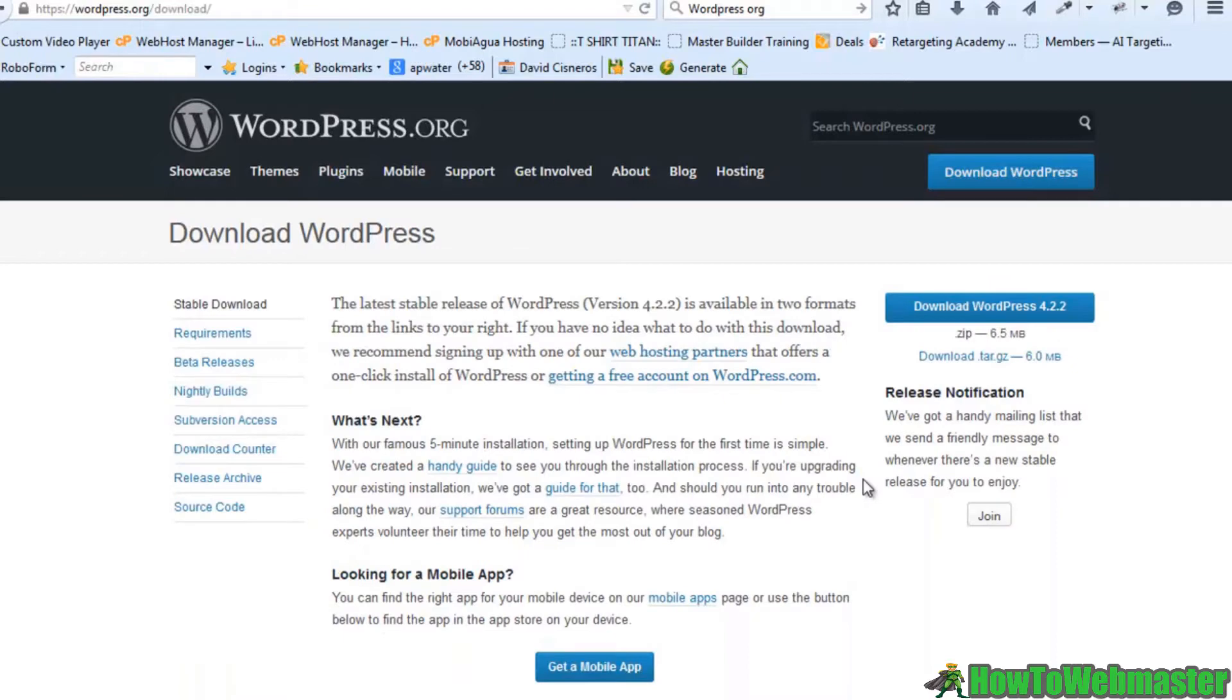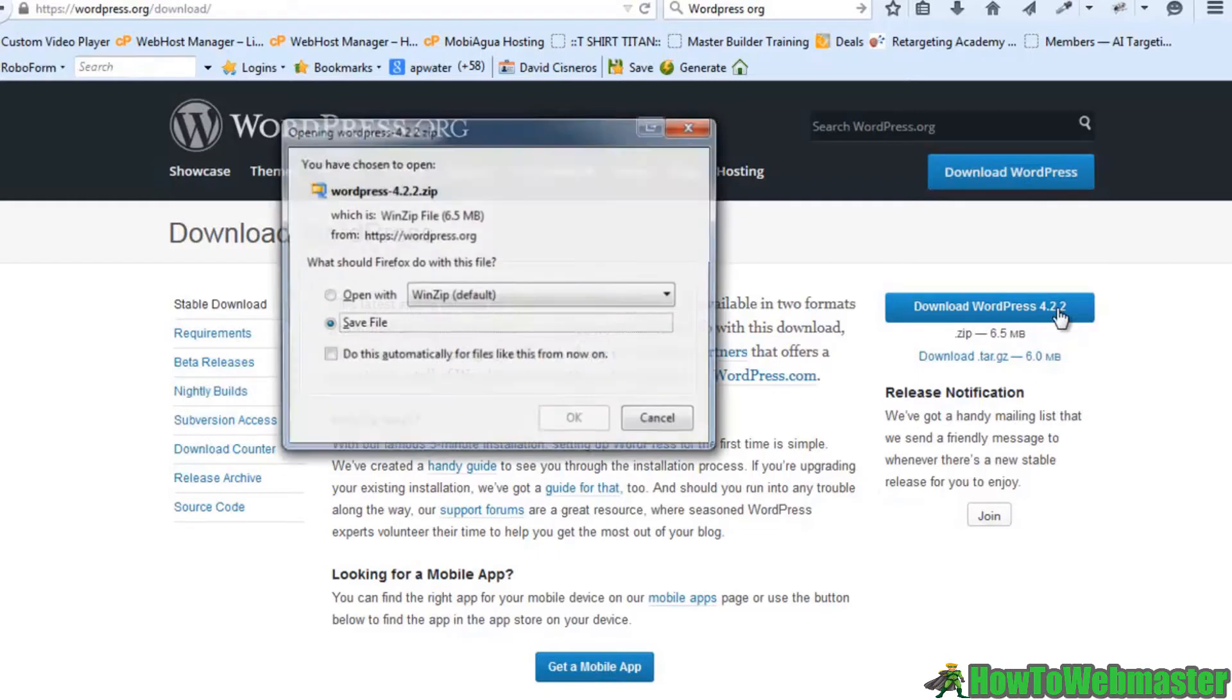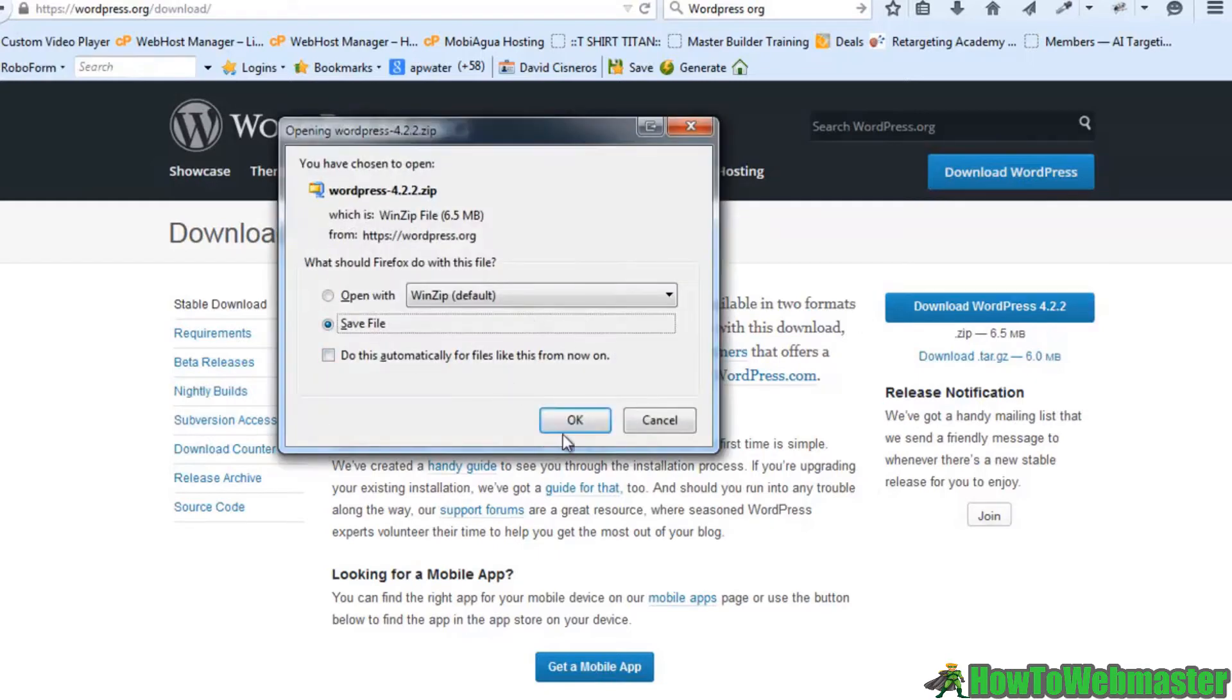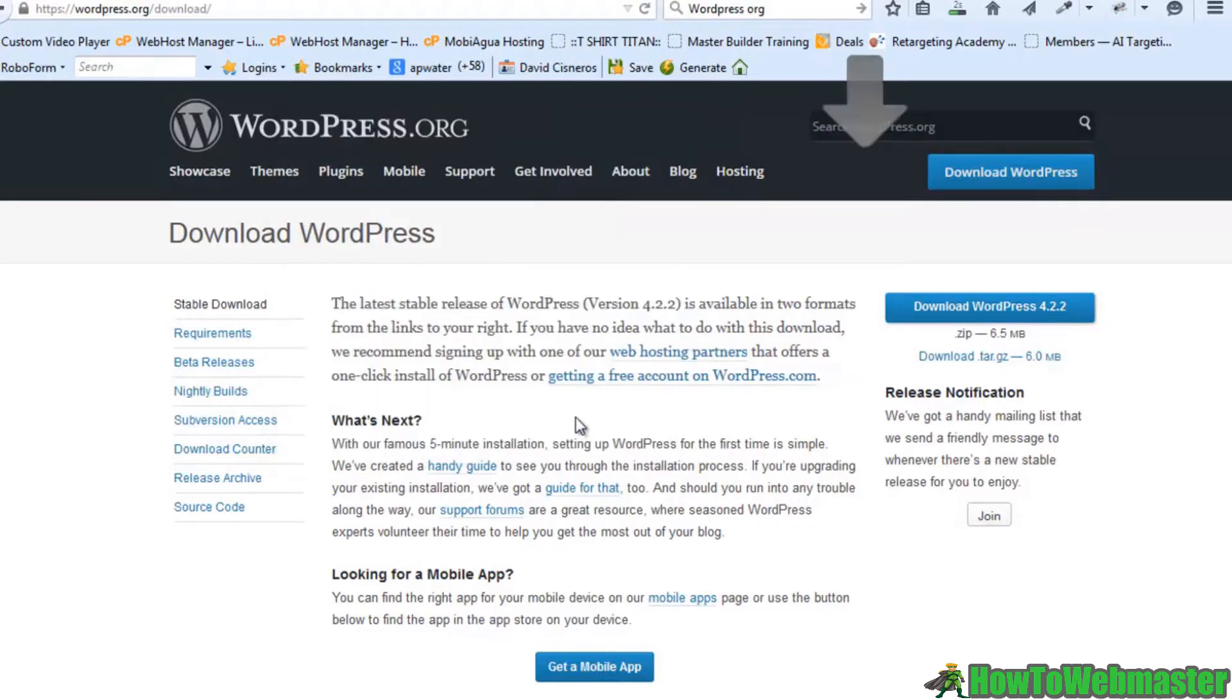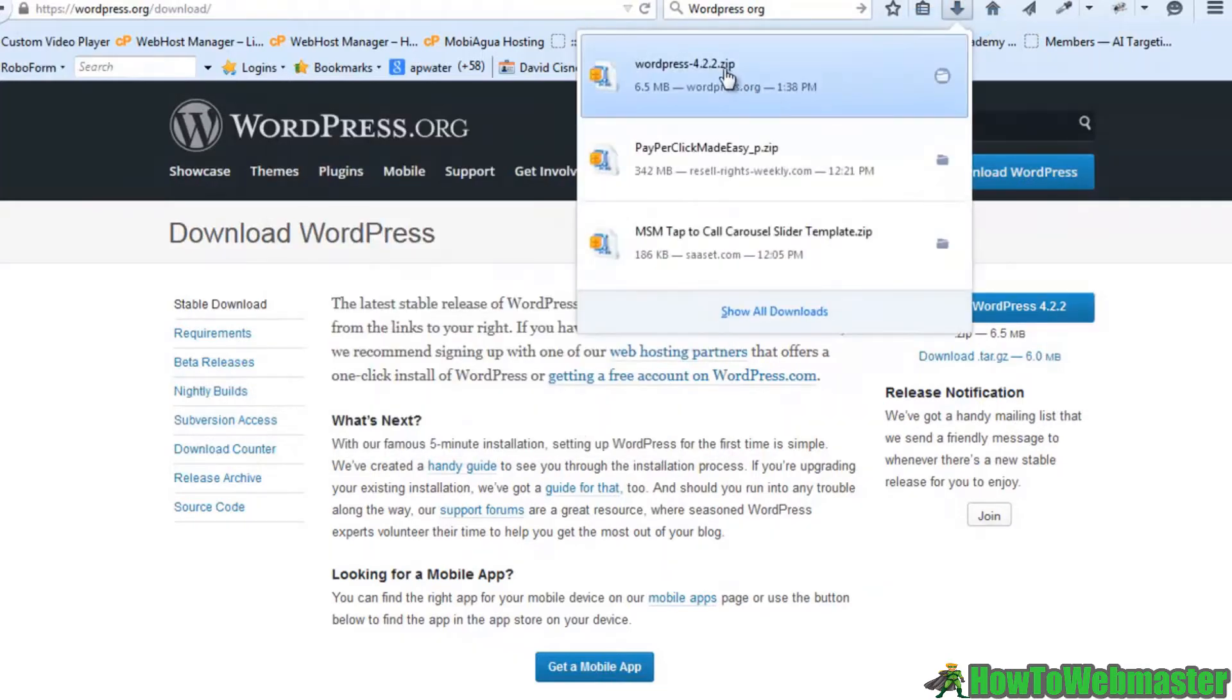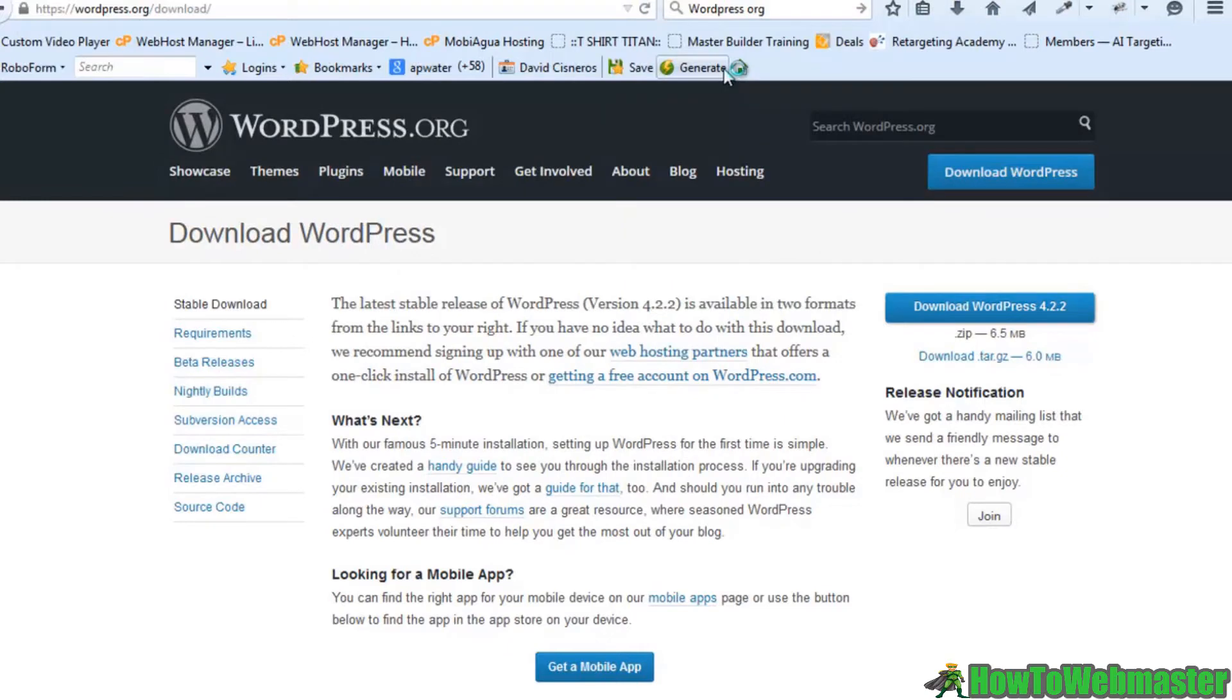And once you get to WordPress.org this is where you're going to need to download WordPress. Now you can see the version that is currently the latest version is 4.2.2. So I'm going to hit this button here. I'm going to save that file. And now I have WordPress completely downloaded.